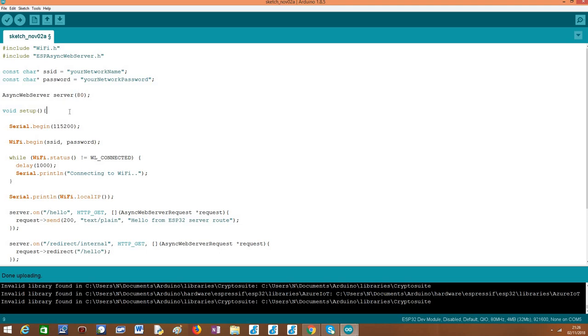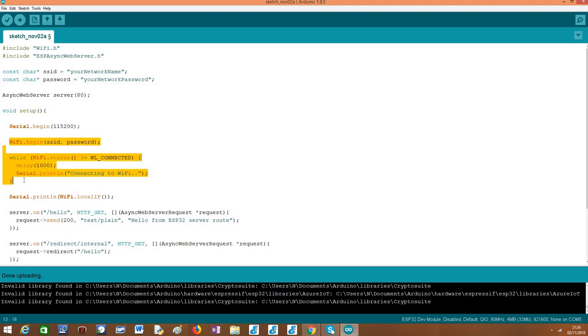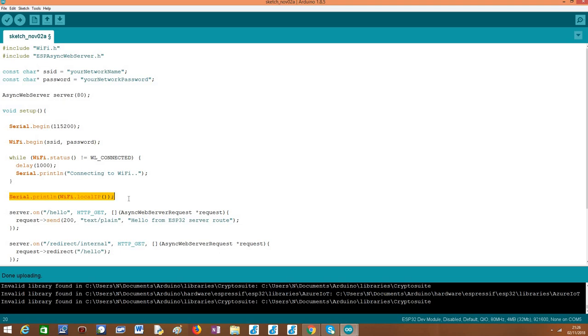So moving on to the setup function, the first thing we do is establishing a serial connection so we can output the results of our program. Then we are going to handle the connection to the WiFi network. And here at the end, after the connection has been established, we are going to print the local IP assigned to the ESP32, so later we can reach it from an HTTP client.